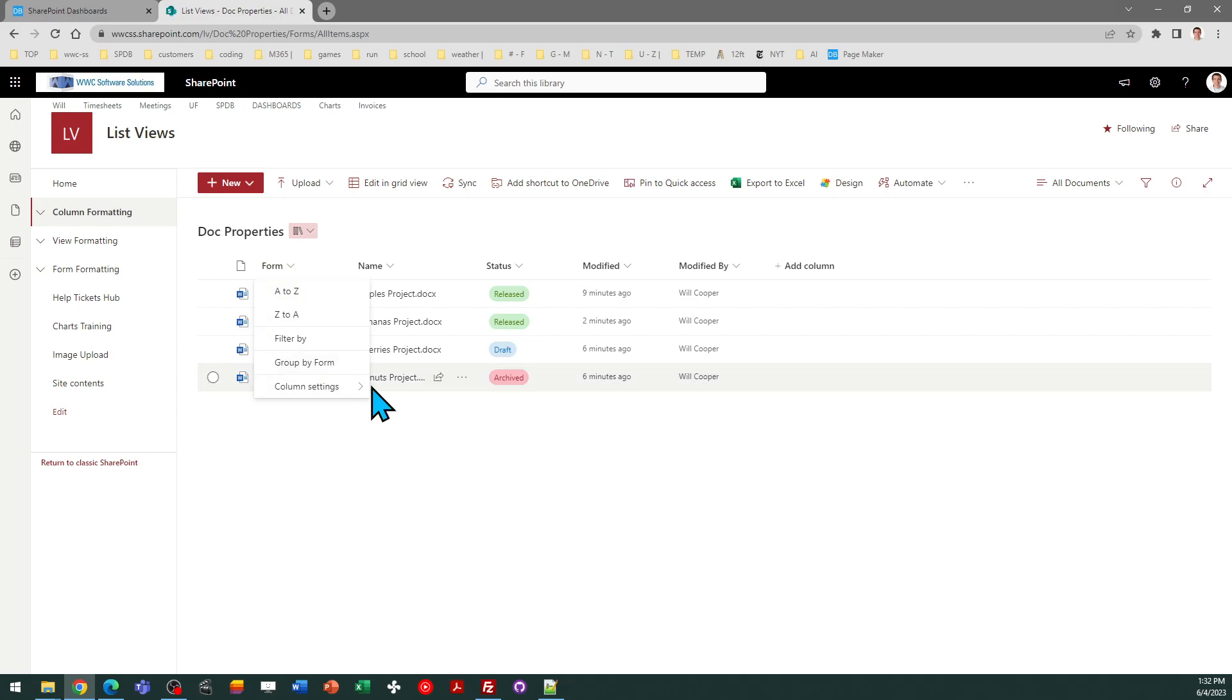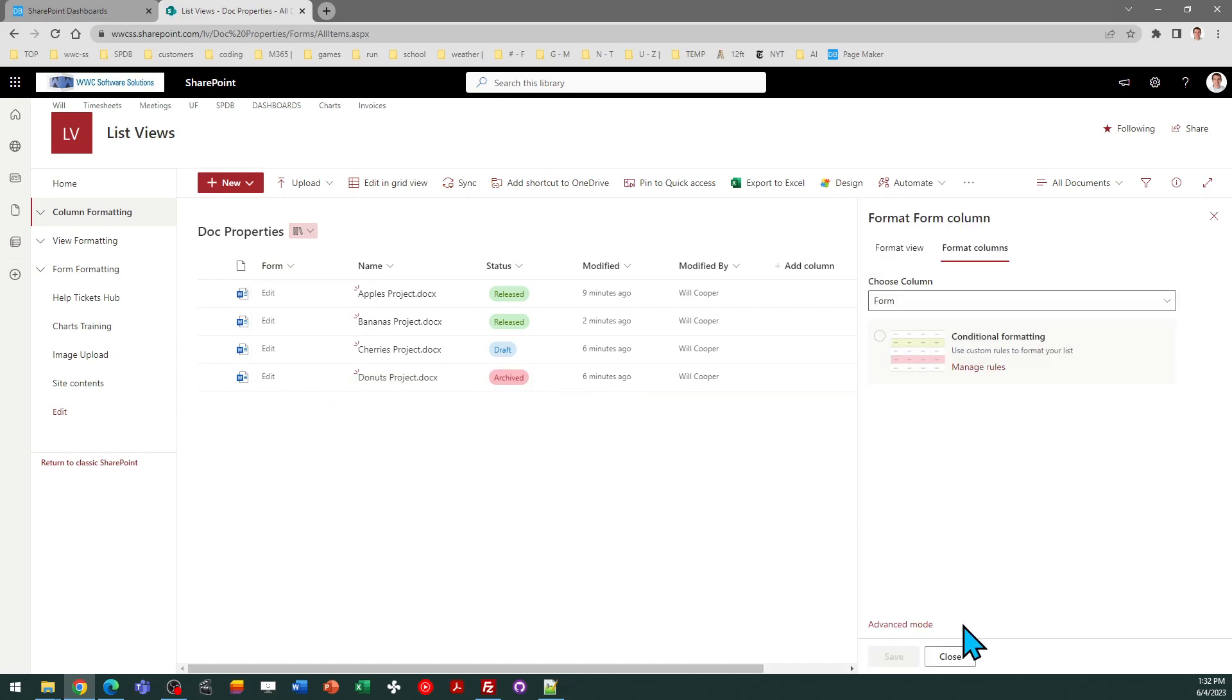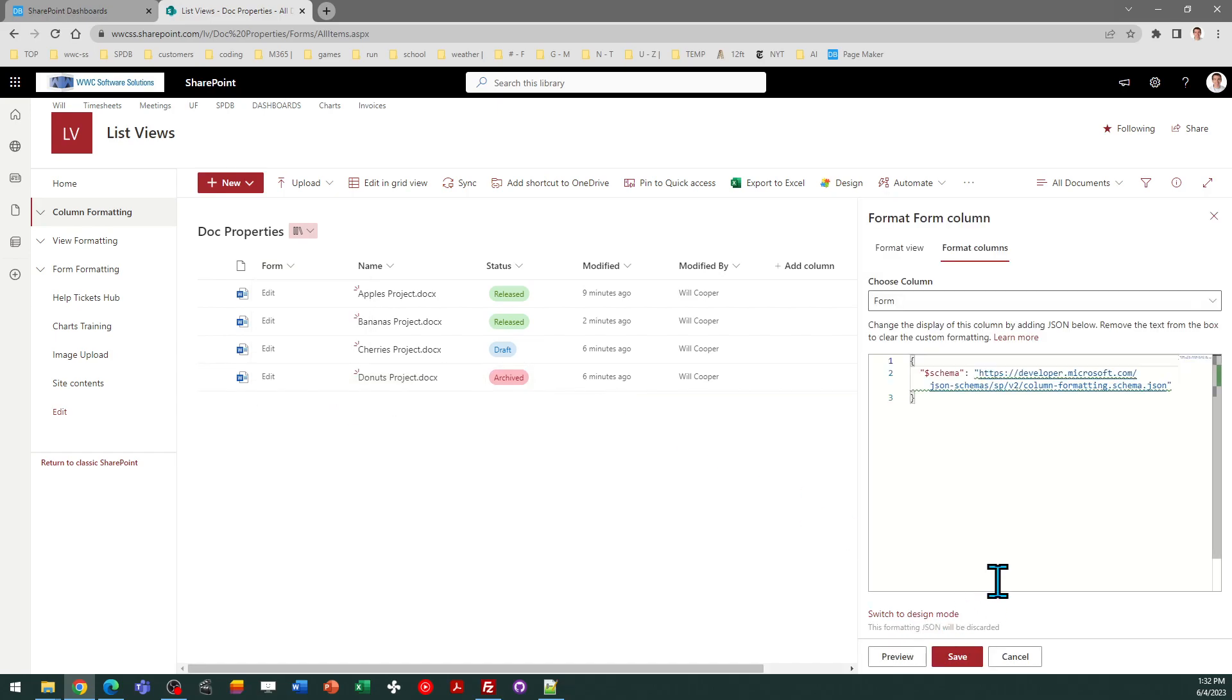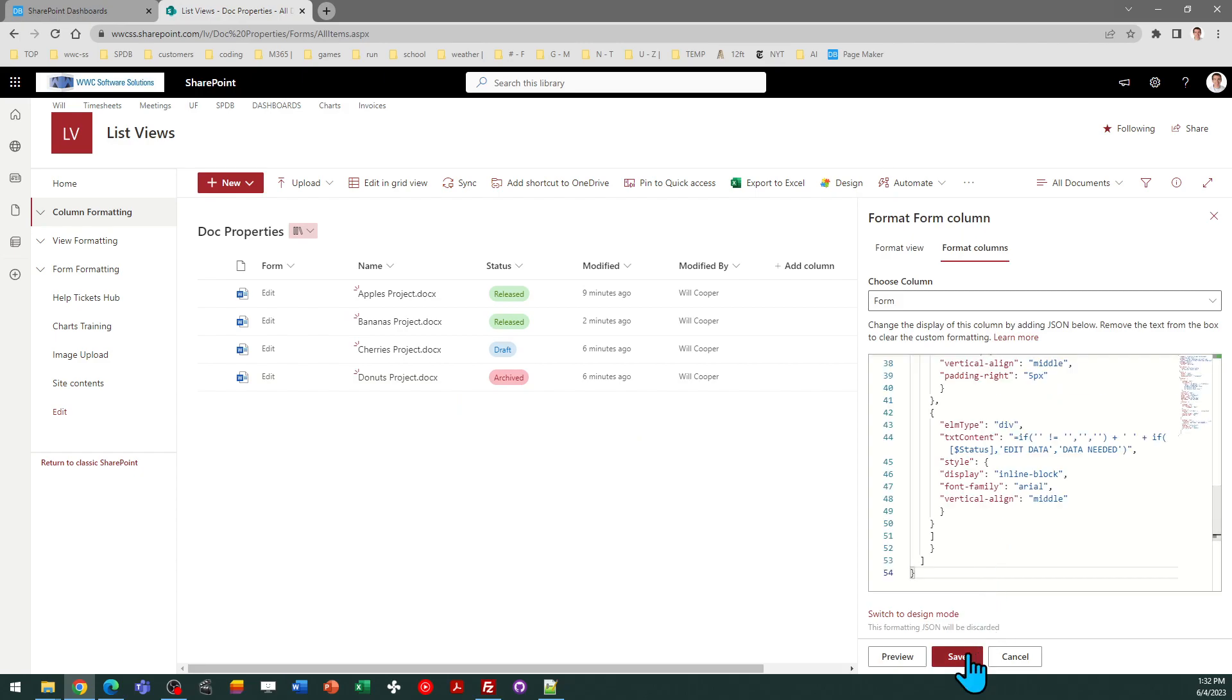Then, I'm going to go to Column Settings, Format This Column, Advanced Mode, then Select All, Paste, and Save.